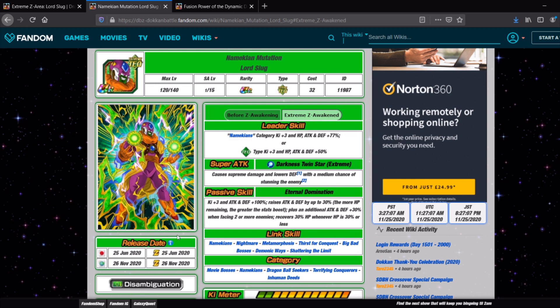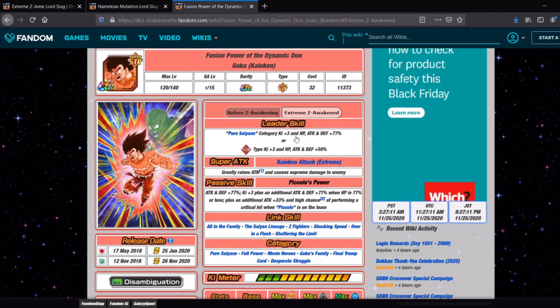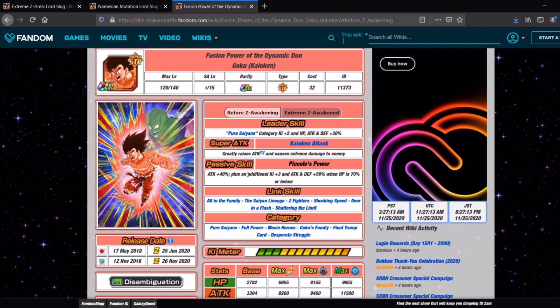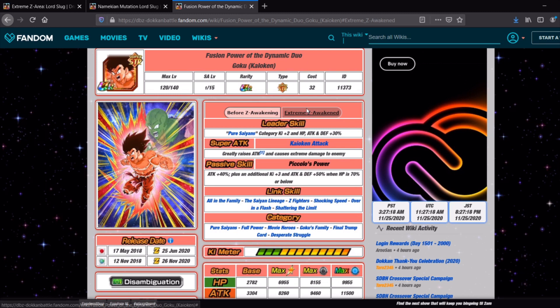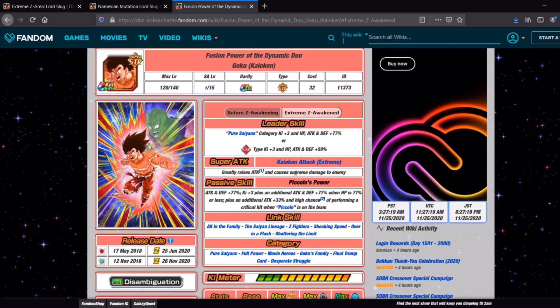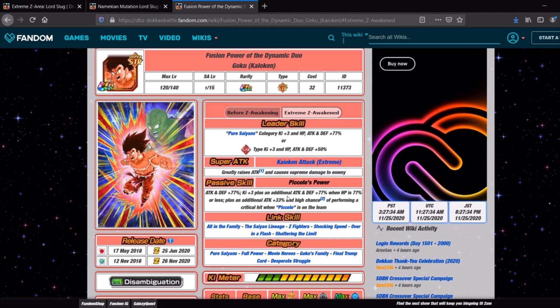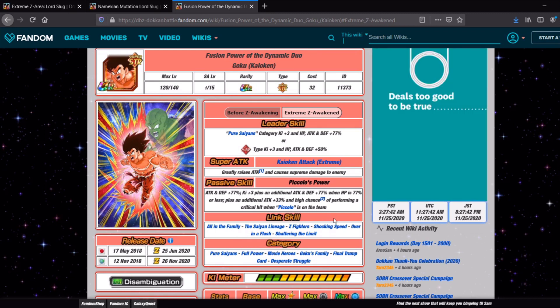Probably brought back into relevance on quite a few teams as well. So definitely worthwhile just for him. And then if we look at the Kaioken Goku. So pre-EZA nothing really crazy to make him stand out at all. But post-EZA pure Saiyans lead for 3 ki and 77% or an STR types 50% leader. He still greatly raises attack does supreme damage. And then his passive skill attack and defense 77%. Ki plus 3 plus an additional attack and defense 77% when HP is 77% or less. There's a lot of 7's in here. Plus an additional attack 33% and a high chance of performing a crit when Piccolo is on the team.